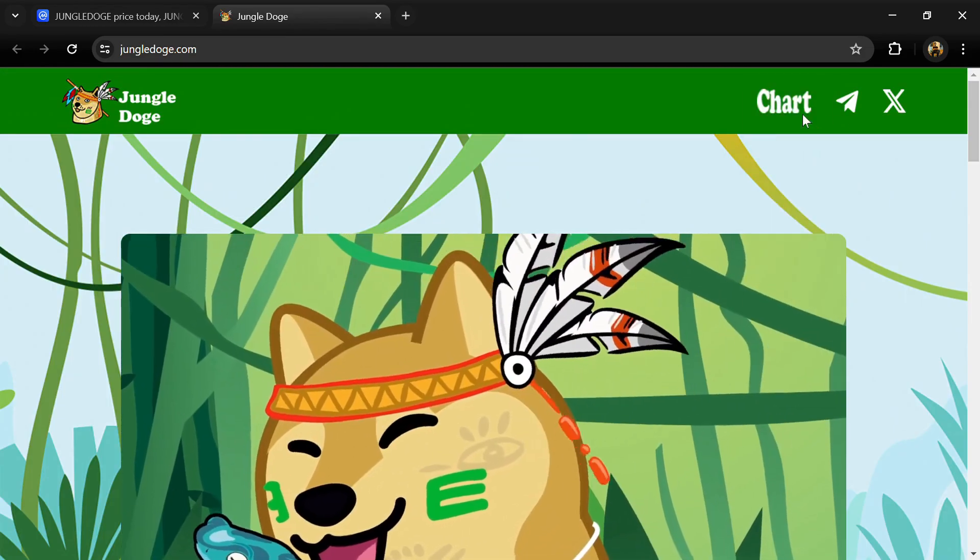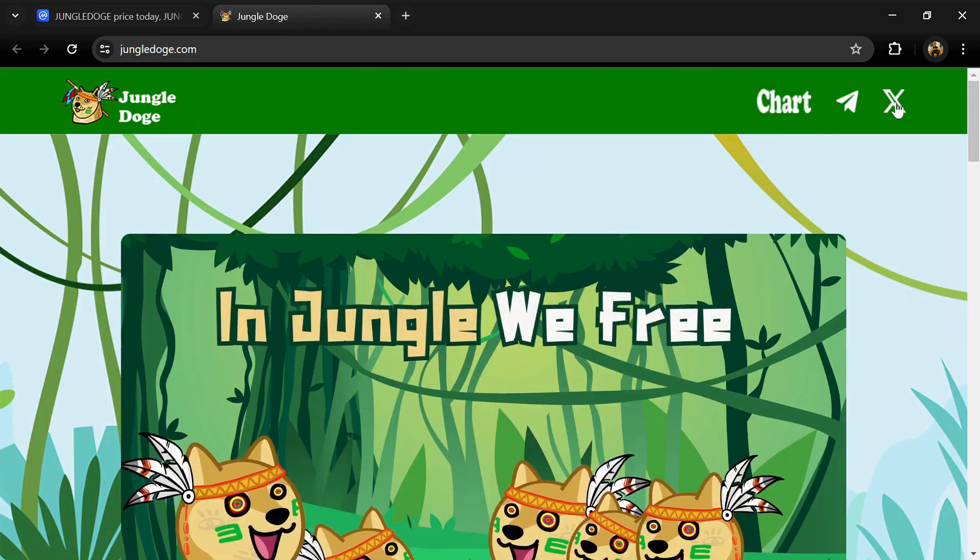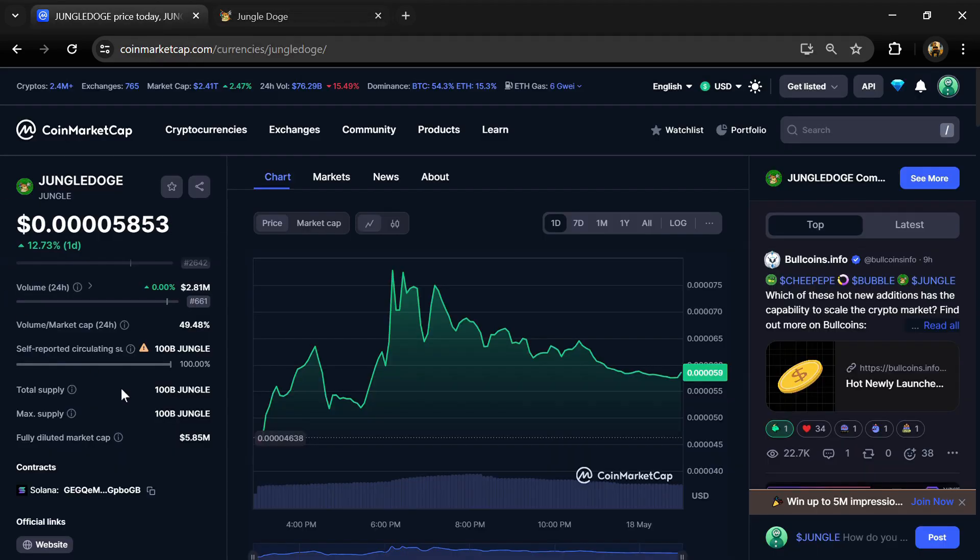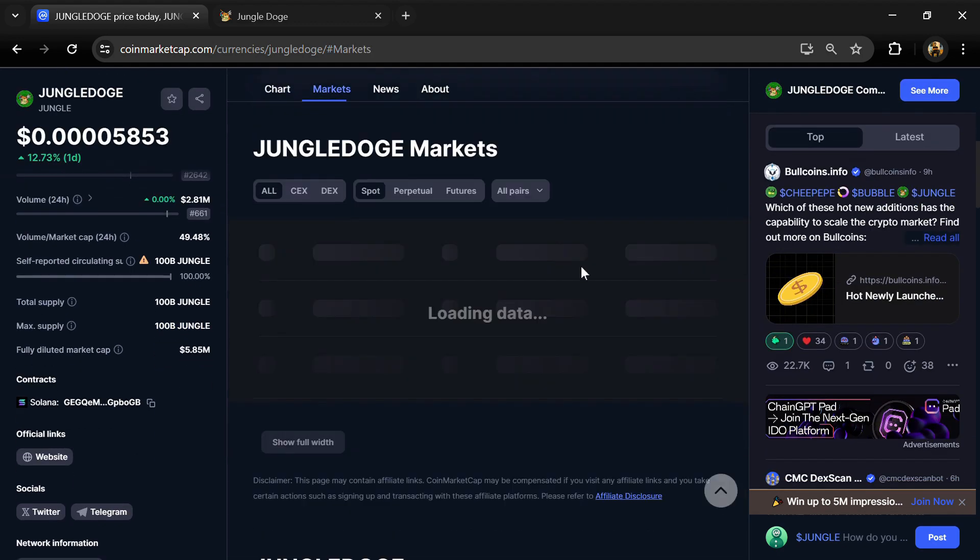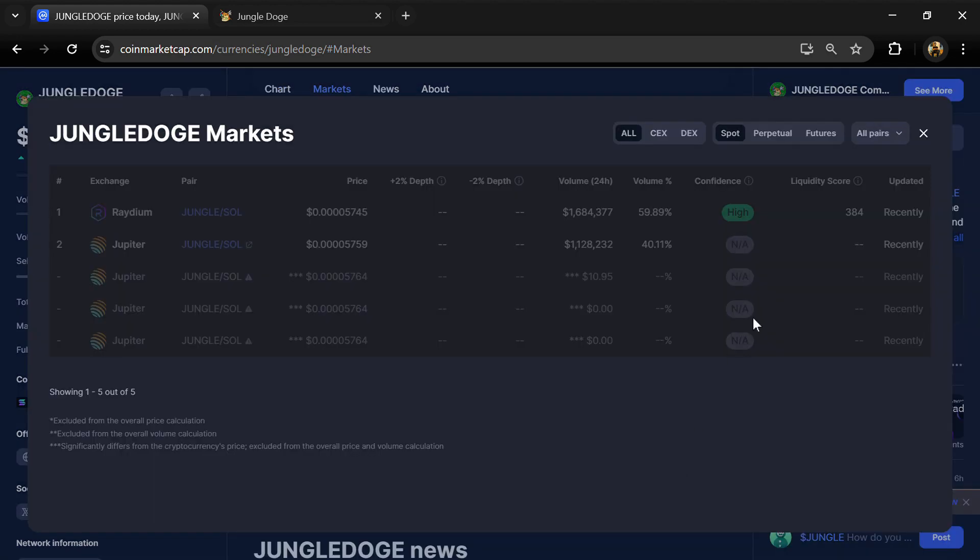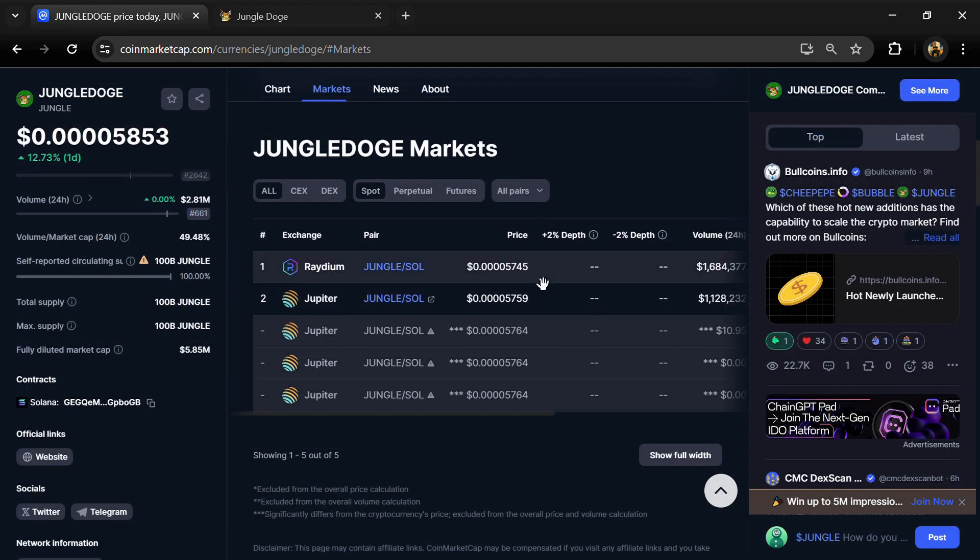Striving to create their own paradise of freedom, Jungle Doge token has a total supply of 100 billion and circulating supply also 100 billion. Jungle token is listed on Radium, Jupiter, and other exchanges.